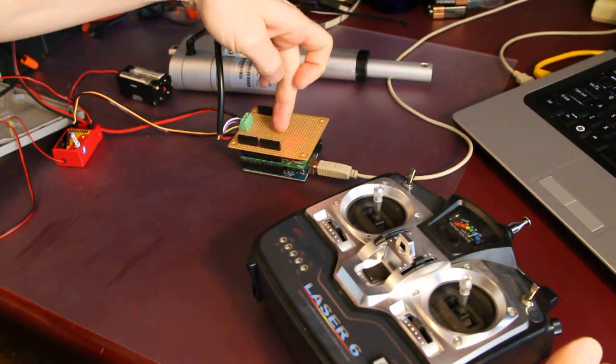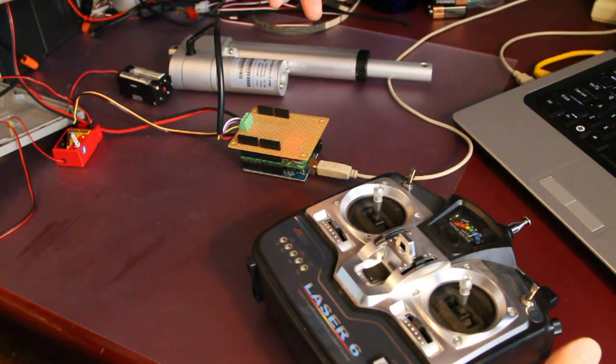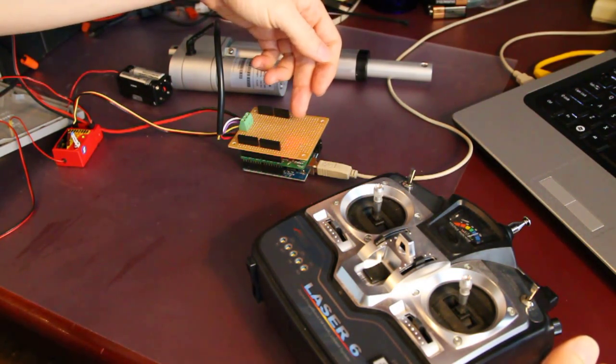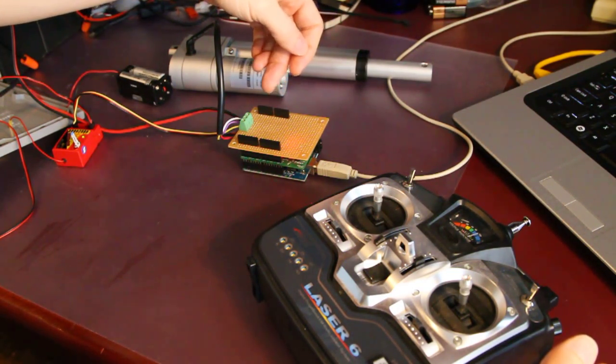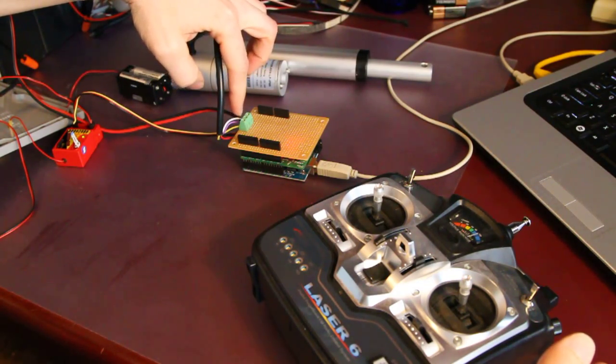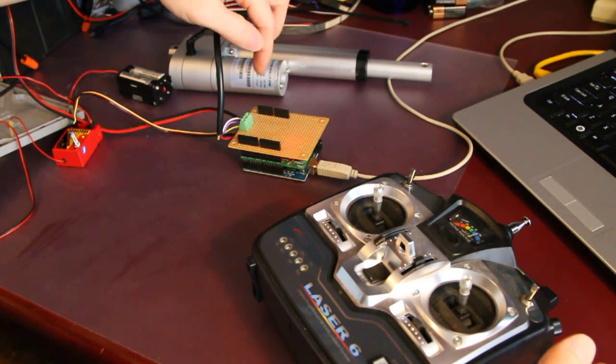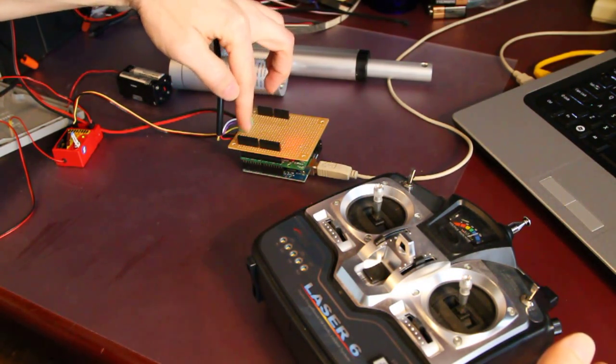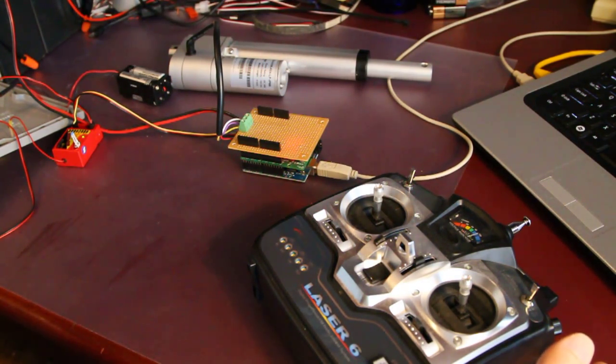This is just an Adafruit DIY shield that does not come with the three-pin terminal block, just comes with the pin headers, standard pin headers.